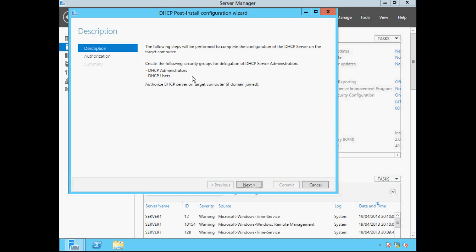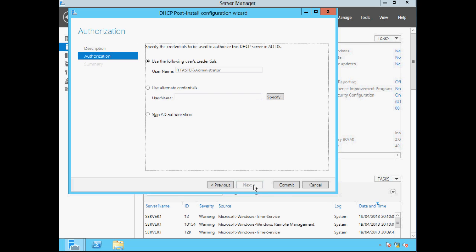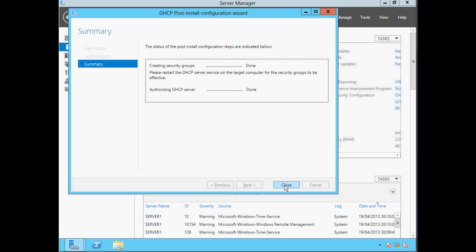This screen tells us that security groups will be created for delegation and to authorise the DHCP server on this target computer to prevent rogue DHCP servers. Click Next. We need to specify the account credentials to authorise this DHCP server — I'm going to stick with the ITTaster domain administrator account. We have the option to skip authorisation if we wish. Remember, only Active Directory authorised DHCP servers can provide IP addresses to client devices in the domain. Click Commit. This screen gives us a post-install summary and we can click Close.